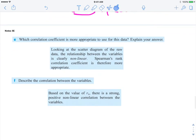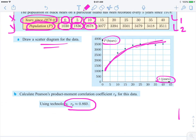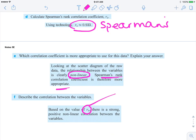What does that mean? Which correlation coefficient is more appropriate? Looking at the scatter diagram of the raw data — it's an upward trend but not necessarily a straight line, so it's not linear. Therefore, Spearman's would be the more appropriate correlation coefficient. Describe the relationship between the two variables: based on Spearman's, there is a strong positive nonlinear correlation between the two variables.